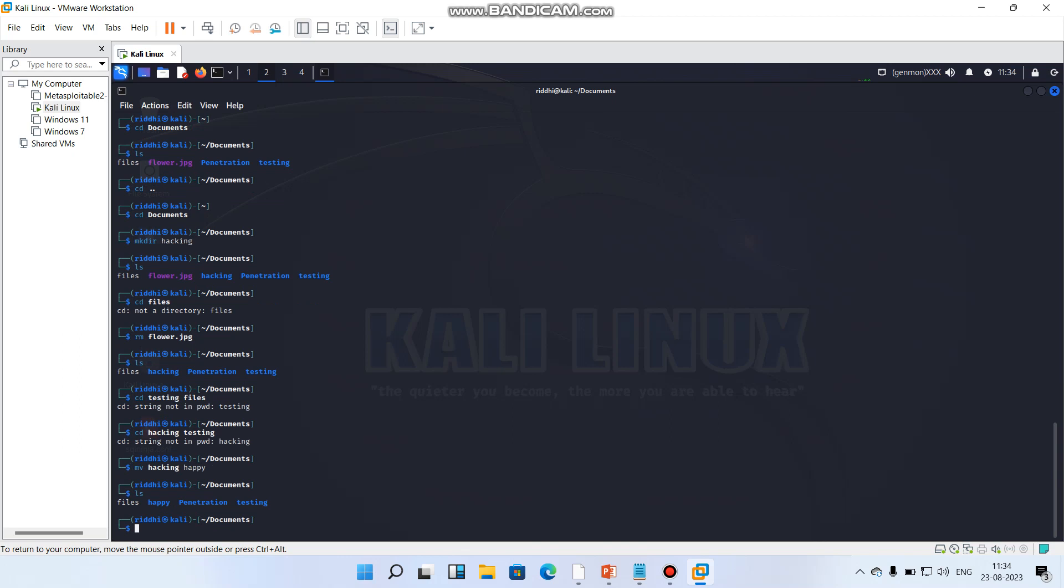So instead of hacking, its name is changed as happy. Hope you like this tutorial. Please do the practice, and the next video will come soon. Comment below how you like the video because these two videos are very much basic for those students who are starting Kali Linux for the first time. Hope you enjoyed this video, thank you so much.